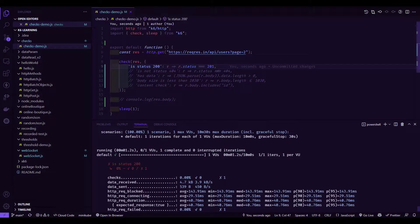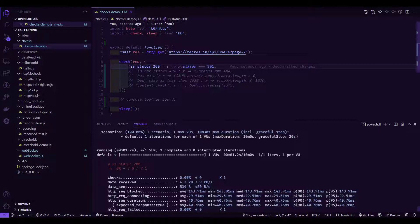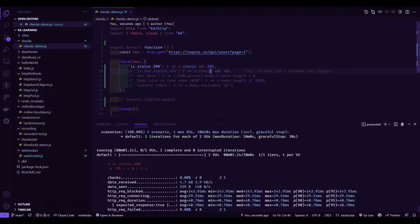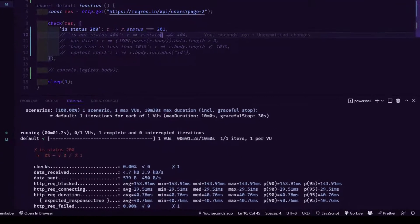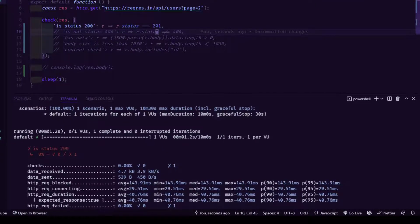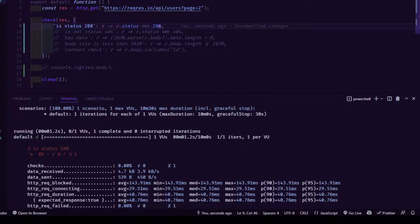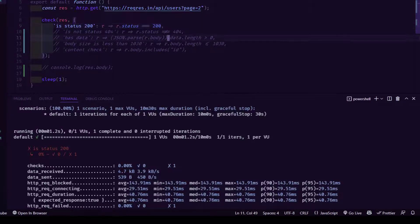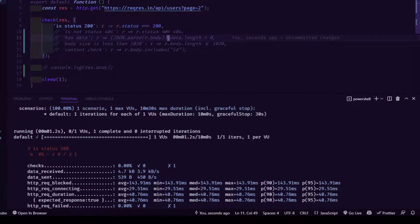Like this, you can keep adding multiple checkpoints so that you can validate multiple things. In the second checkpoint, we are validating not status. We are checking something not 404, but this is kind of a bad implementation. But for the demo sake, I just added the condition.